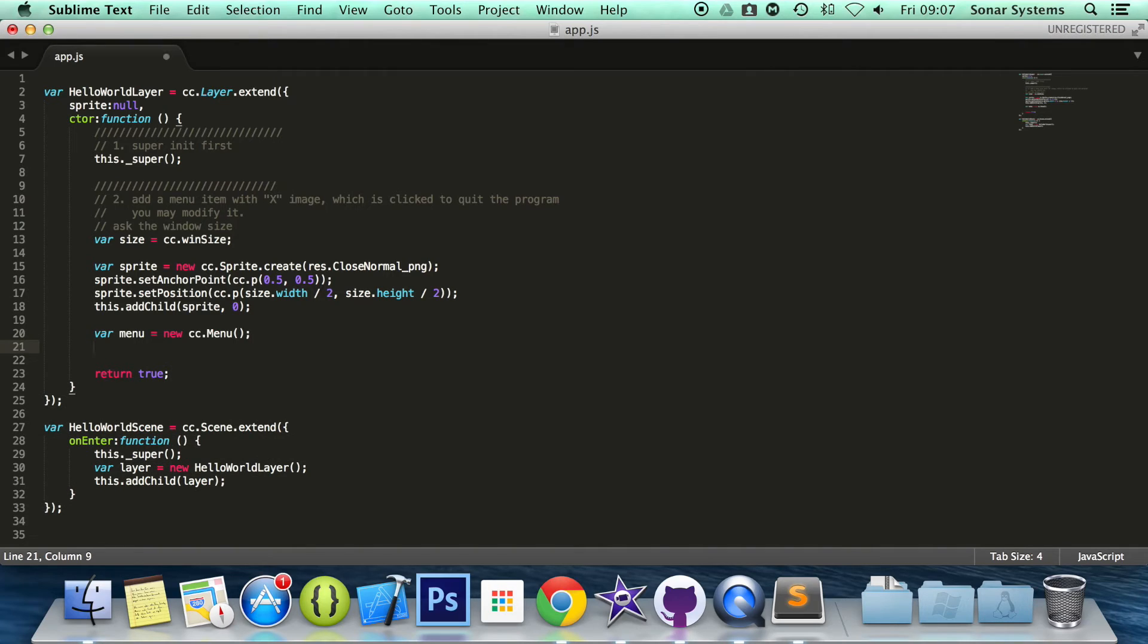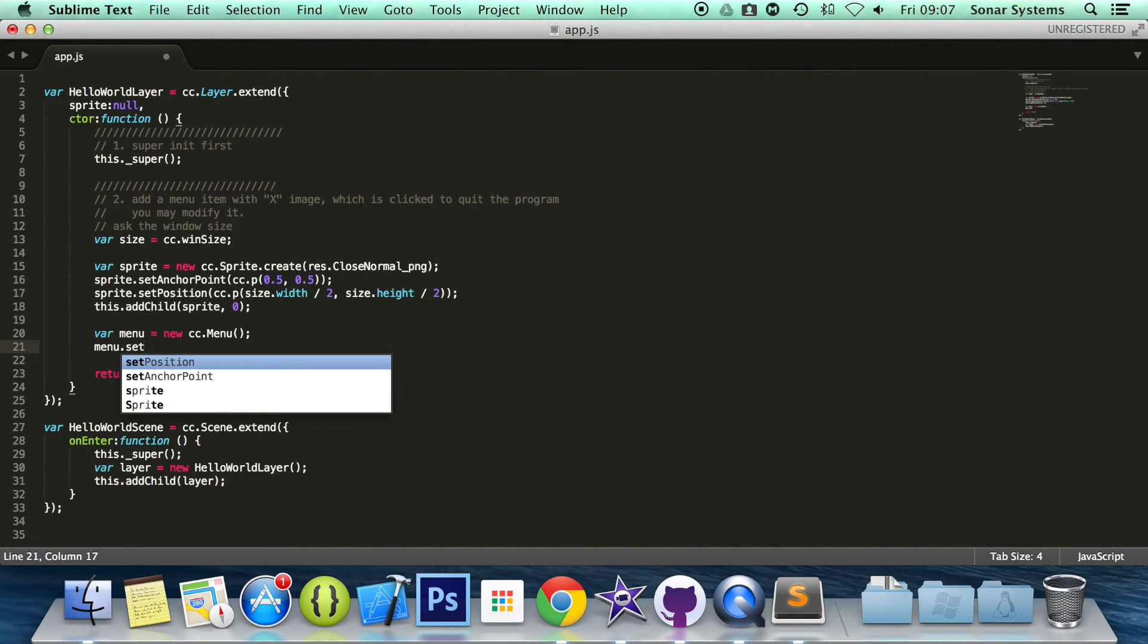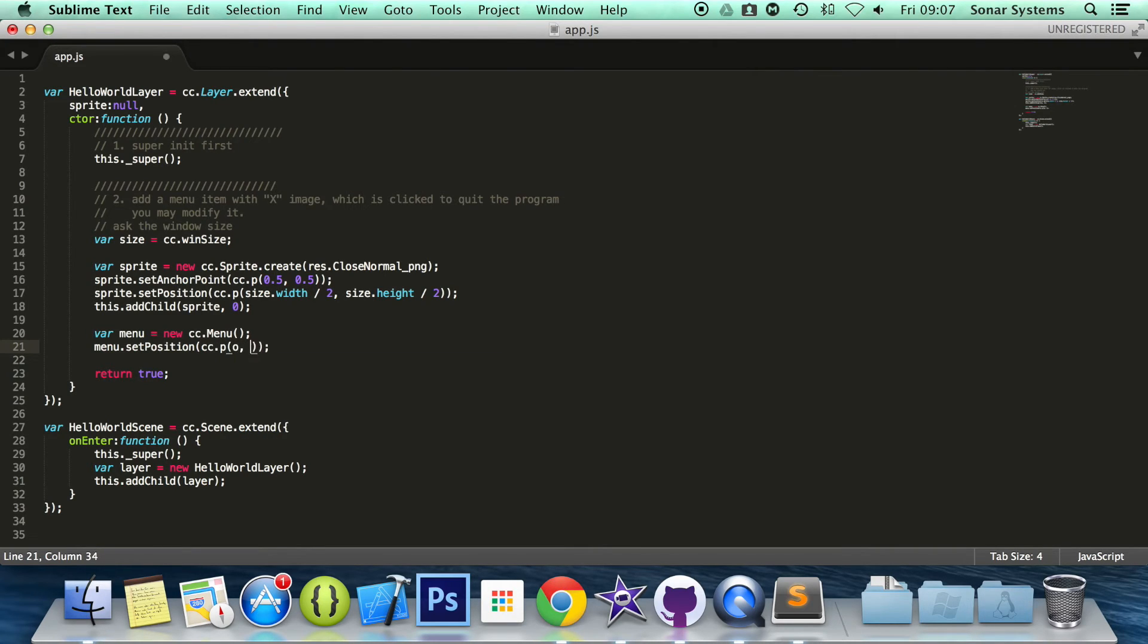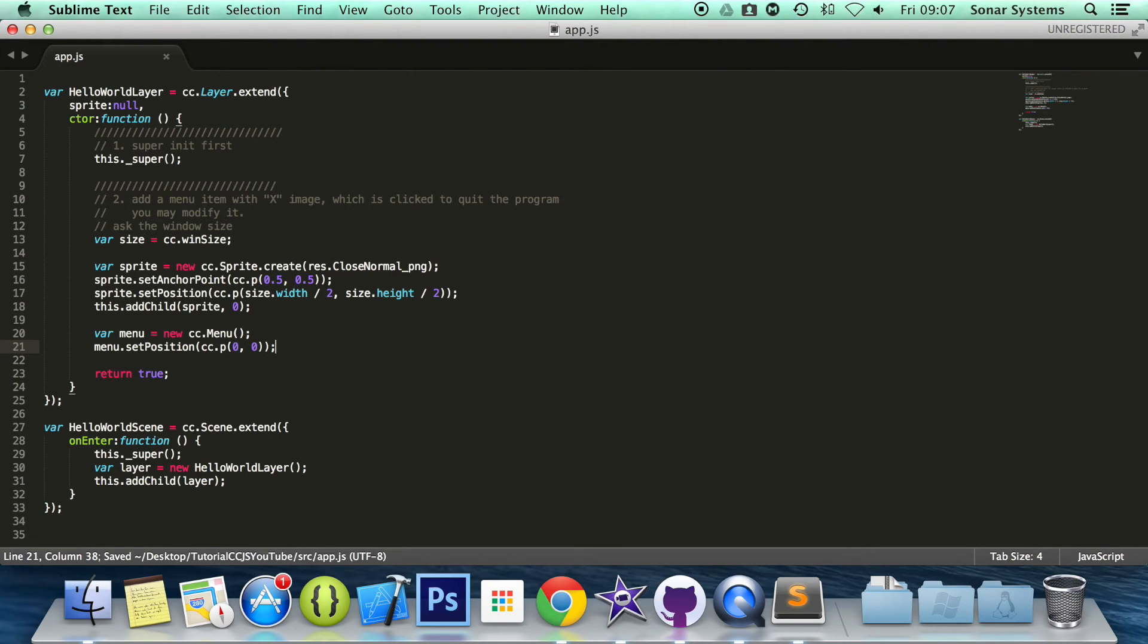Okay, so what we are going to do is set the position. So menu.setPosition. And for the position, we are going to simply do cc.p 0,0, not O,0,0. The reason we are setting it to 0,0 is because we will be setting the menu items by ourselves.